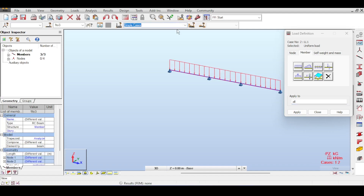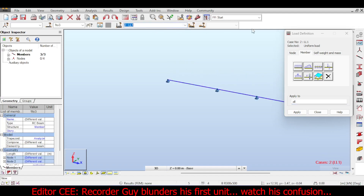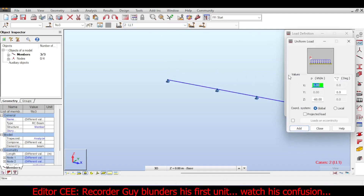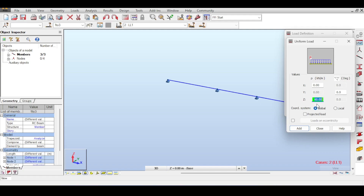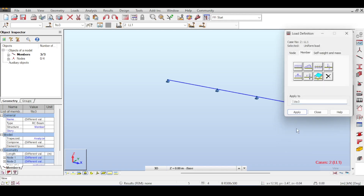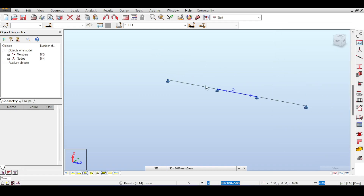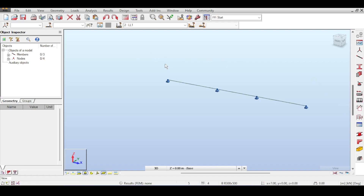I go to live load and assume 4 kilonewtons per meter squared multiplied by six, which is 24 kilonewtons per meter. I'll apply that to everyone and close. I won't manually set a combination — I'll let Robot do it for me.